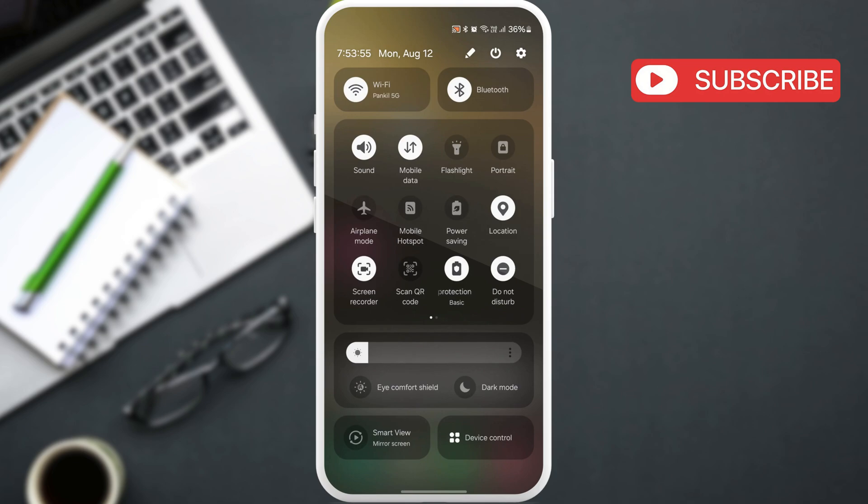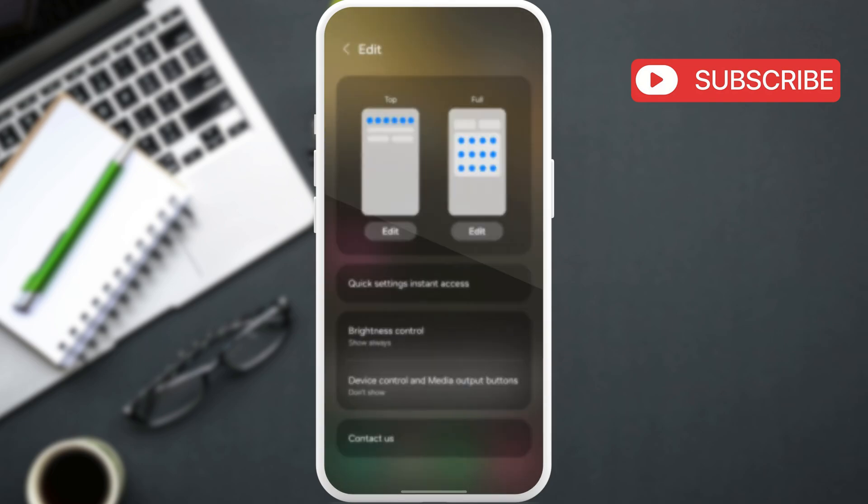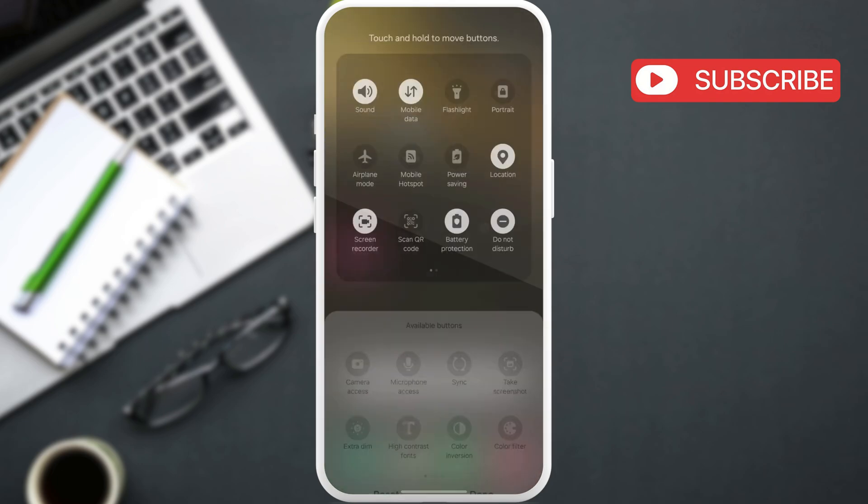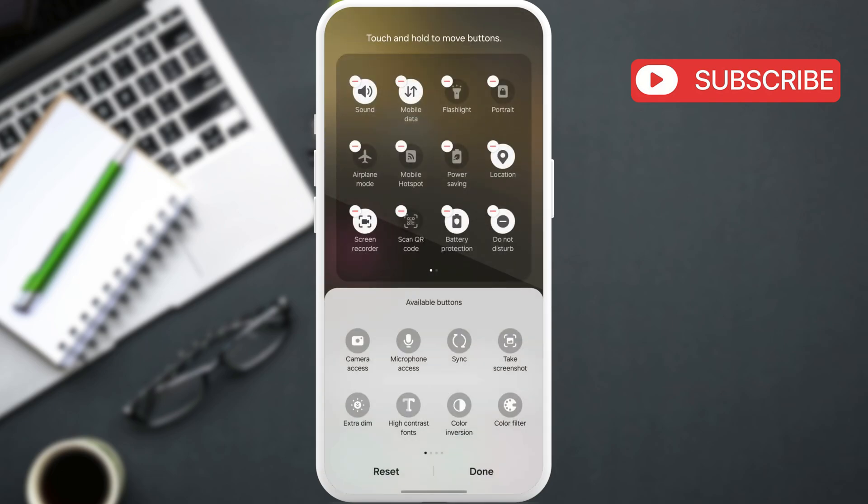Here, locate the scan QR code toggle. If you can't find it, just tap this pencil icon at the top. Now, tap this edit button. Then, drag and drop the scan QR code tile from the bottom and hit done.